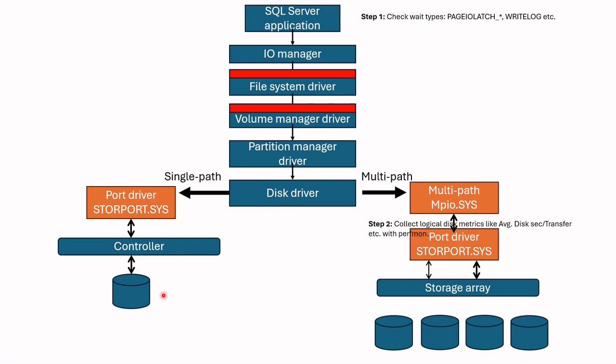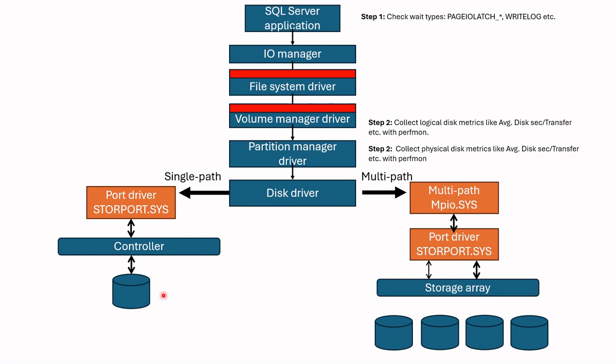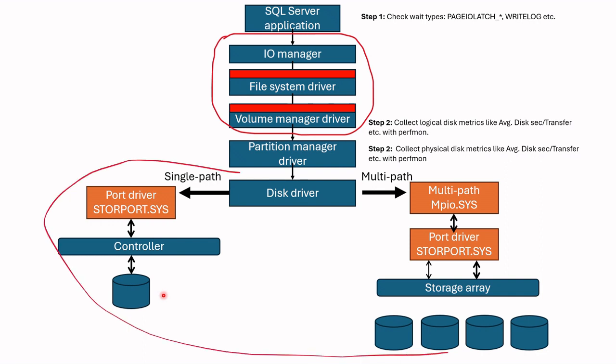In the next step, we collect physical and logical disk metrics with performance monitor, which we call perfmon. Logical disk counters are from volume manager level and physical driver metrics are from partition manager level. If we do not observe any issue at volume manager driver level, it means that the issue is between SQL Server and volume manager driver. As you can see, this is highly due to drivers.